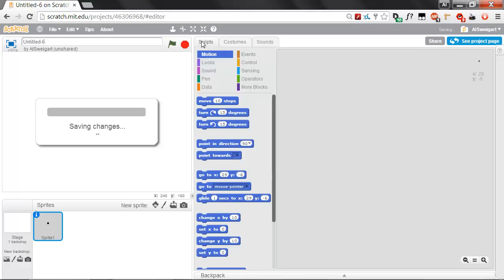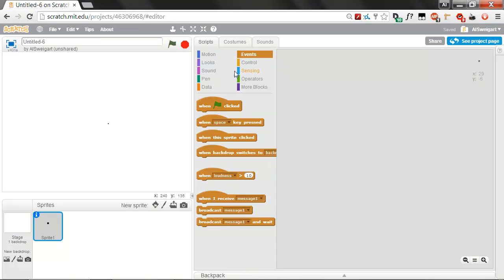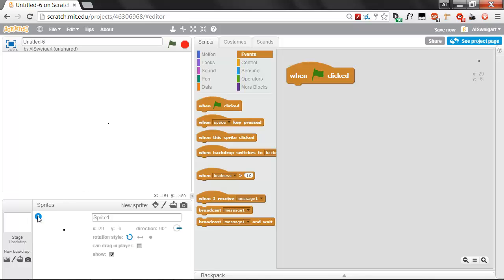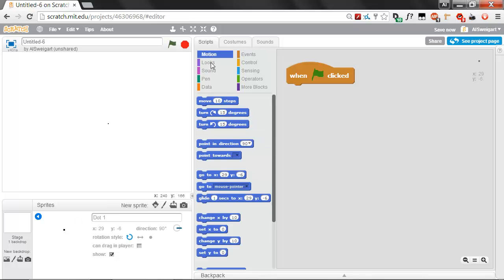We're done. Okay, now for the code for this sprite. It's also really simple. We're going to go to the brown events section and grab this When Green Flag Clicked block. What we want this little dot sprite to do is just point itself in a random direction. Let's open up the Info panel and rename it from Sprite1 to dot1.